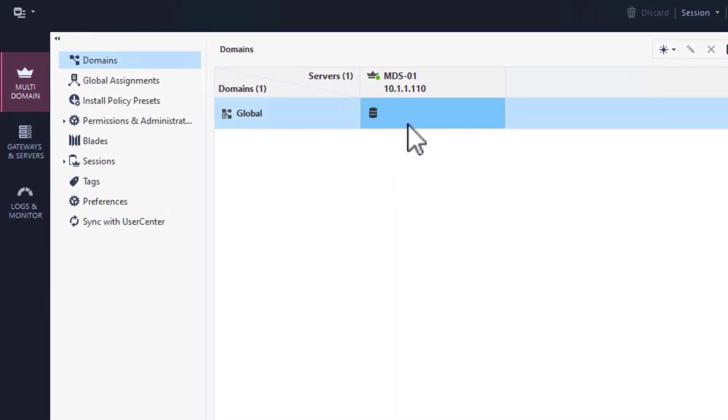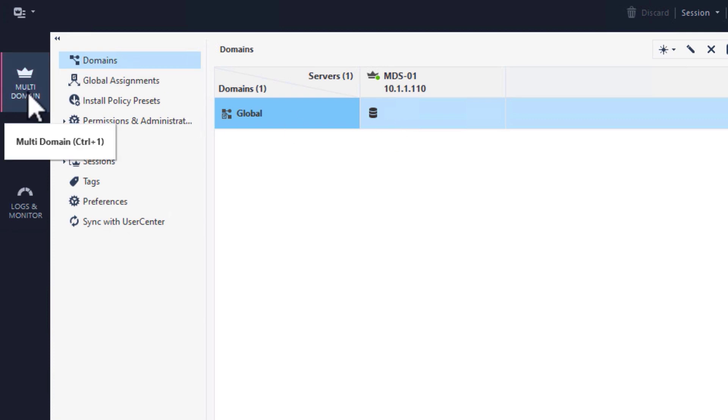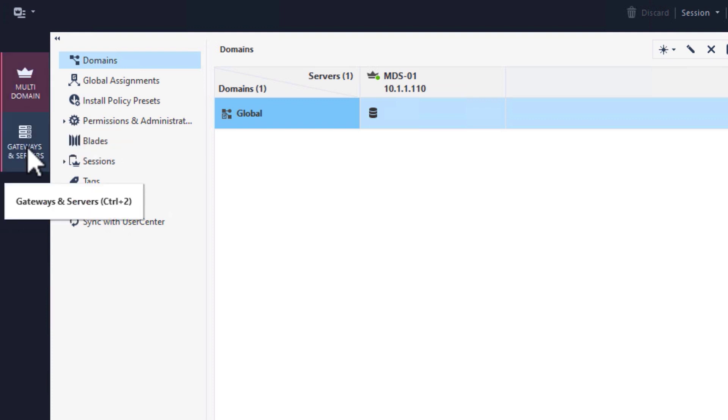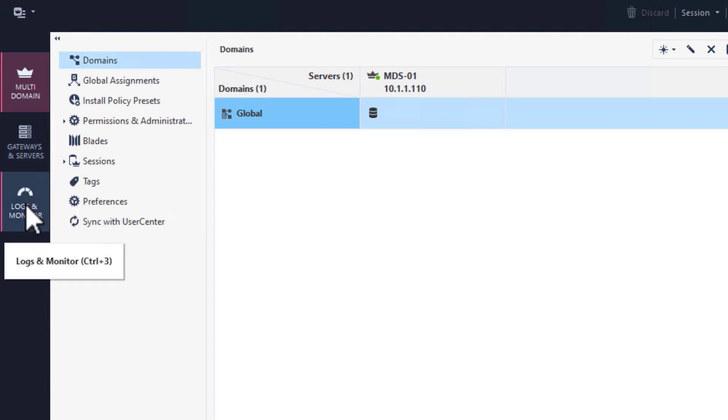In the MDS smart console, we have three main menus. The multi-domain view, this view is distinct to the MDS server. Then we have the gateways and servers view. And finally we have the log and monitor view.